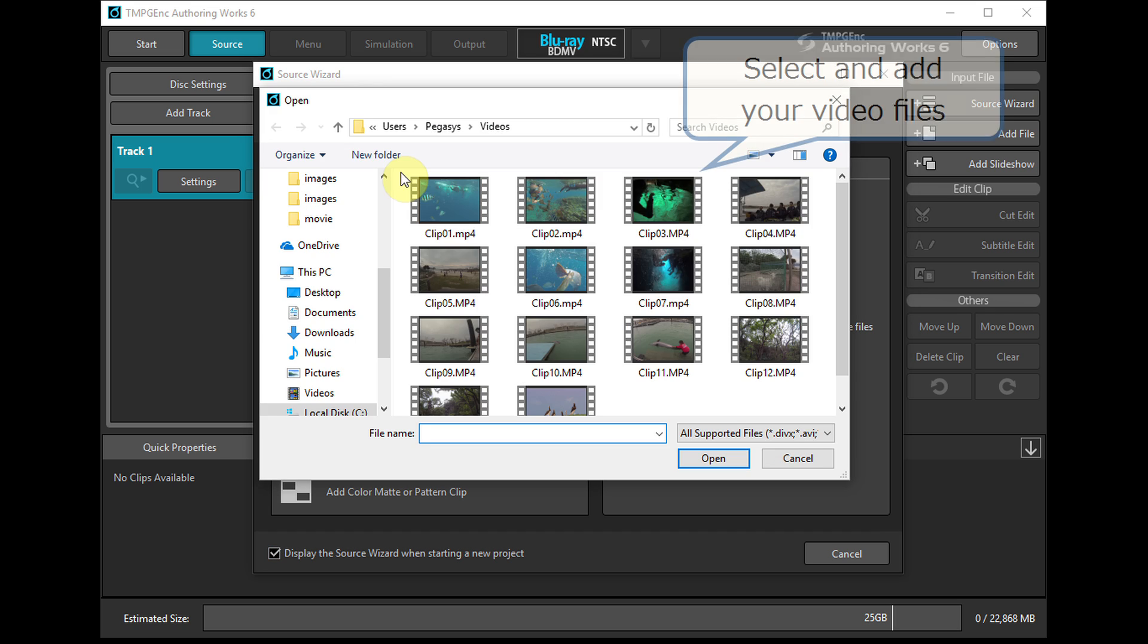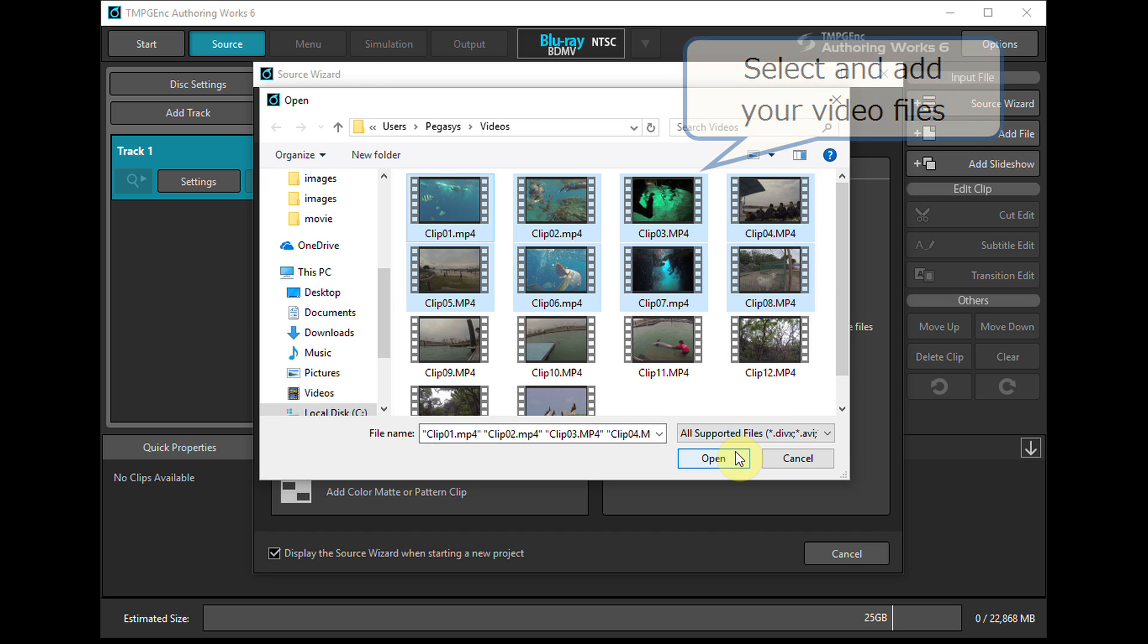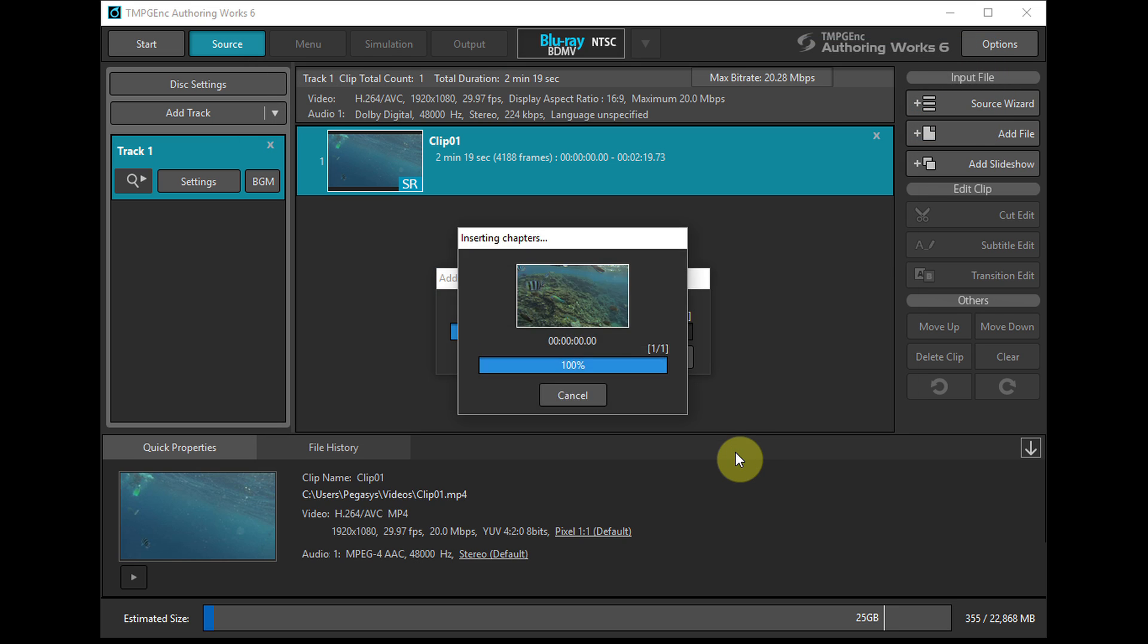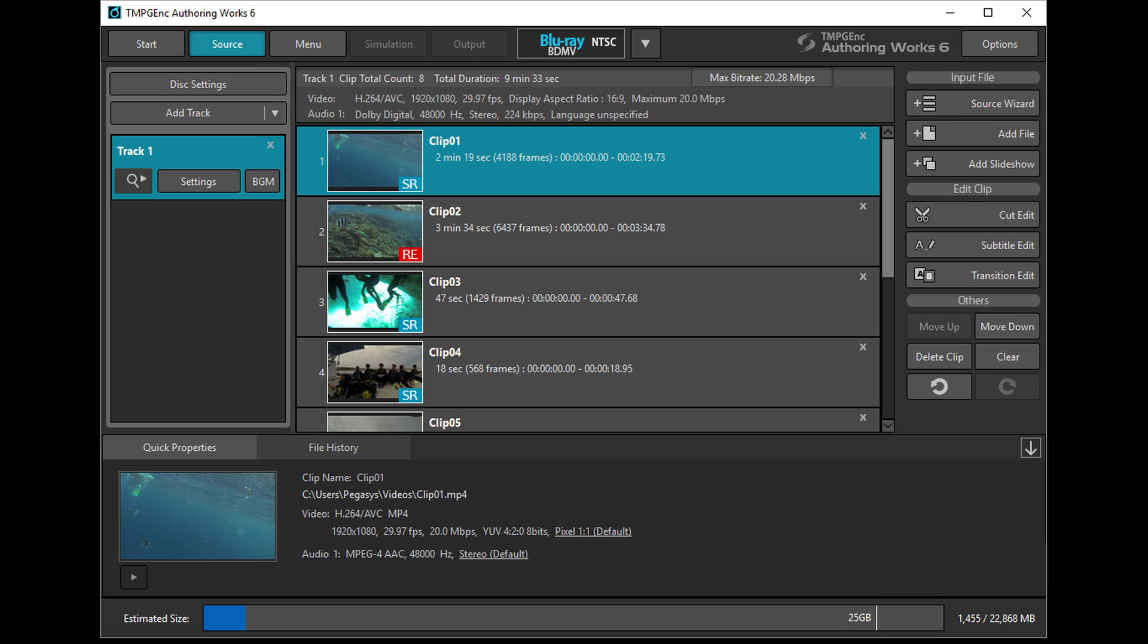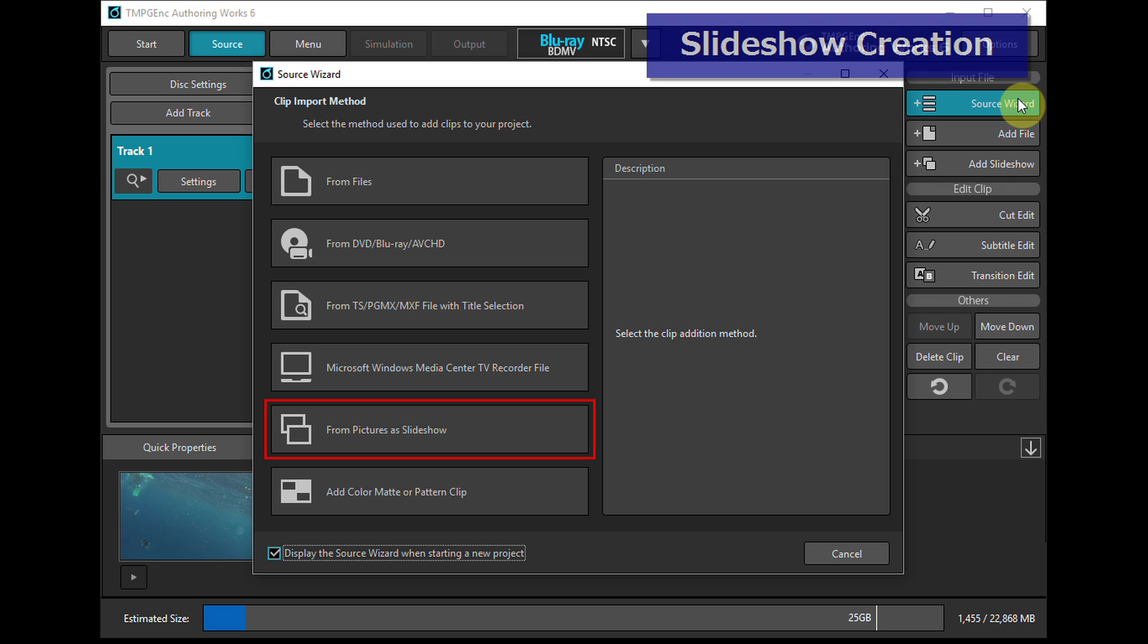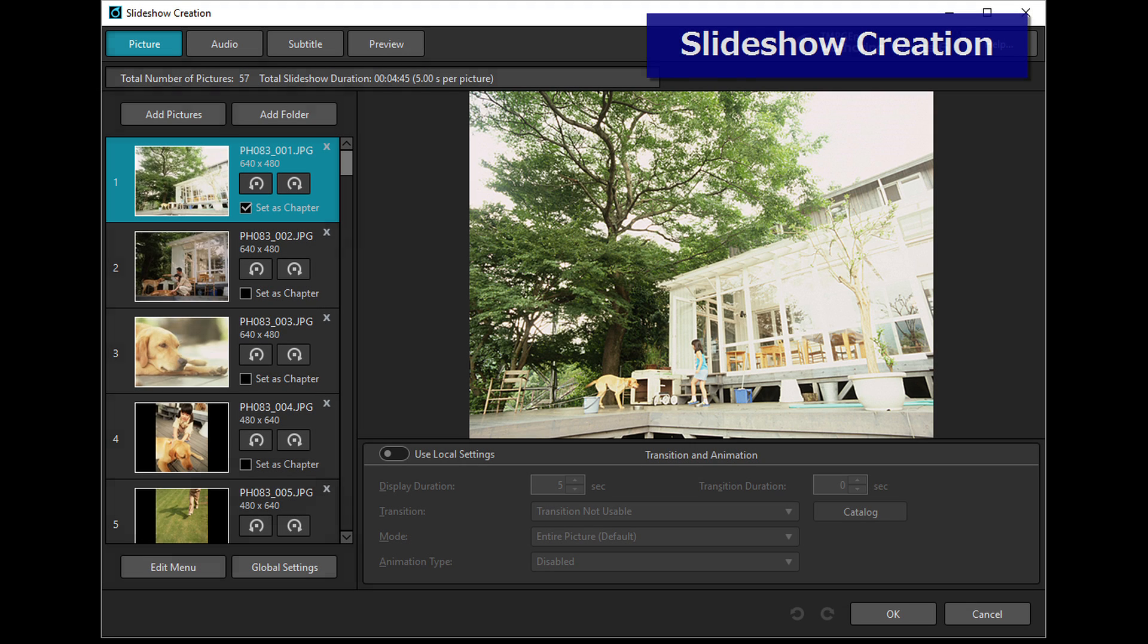Then select and add your video files by using the source wizard window. Not only can you add video files, but also still pictures to create a slideshow clip.